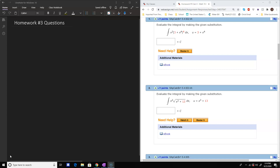Hello everyone, this is Dr. Lennon. I just wanted to run through the homework and go through a handful of problems to make sure everything is going okay in terms of integration by substitution. I know we did a lot of examples in the lecture, but sometimes it's helpful to see them entered on the website as well. So let's go ahead and jump right in.